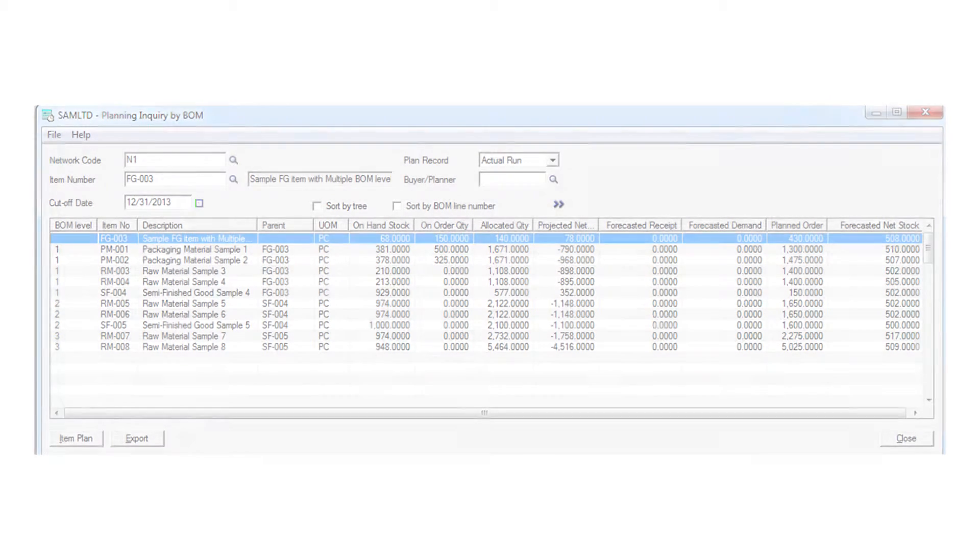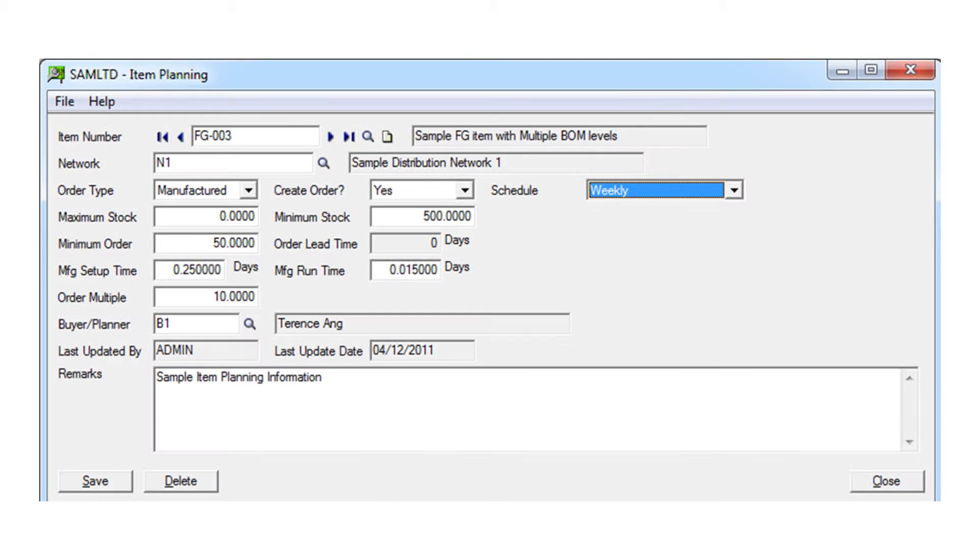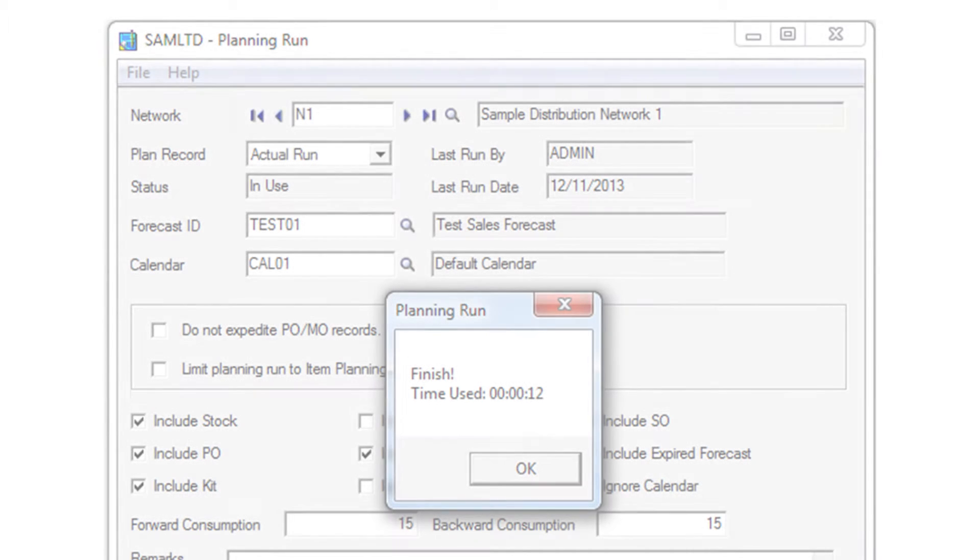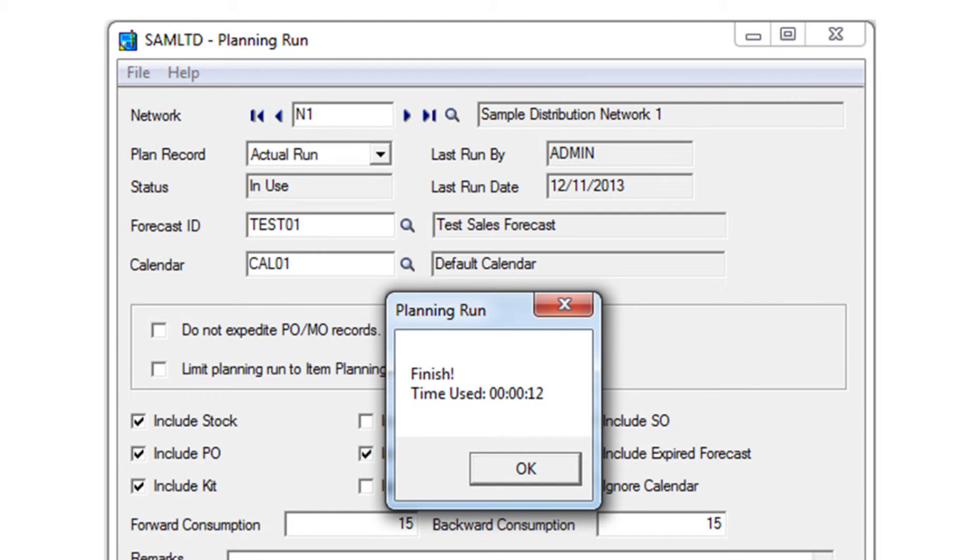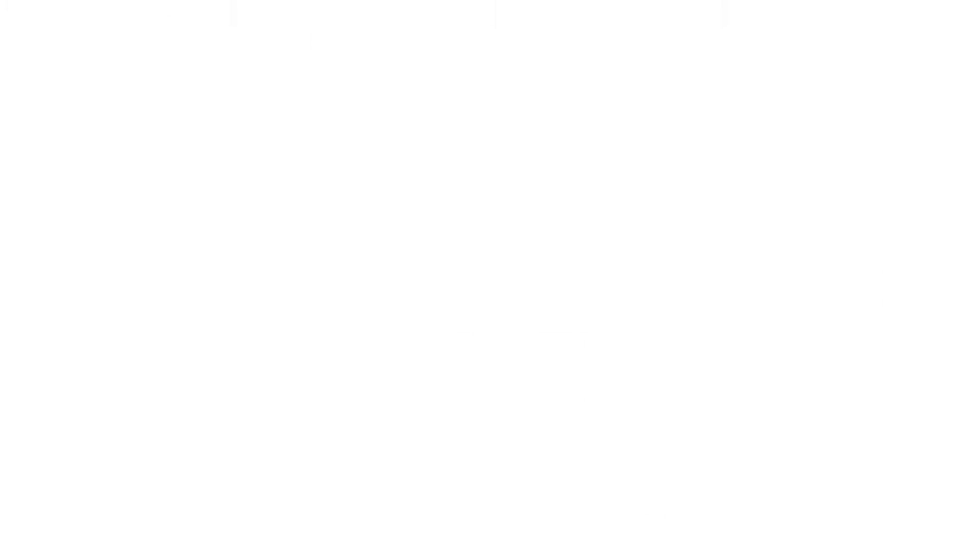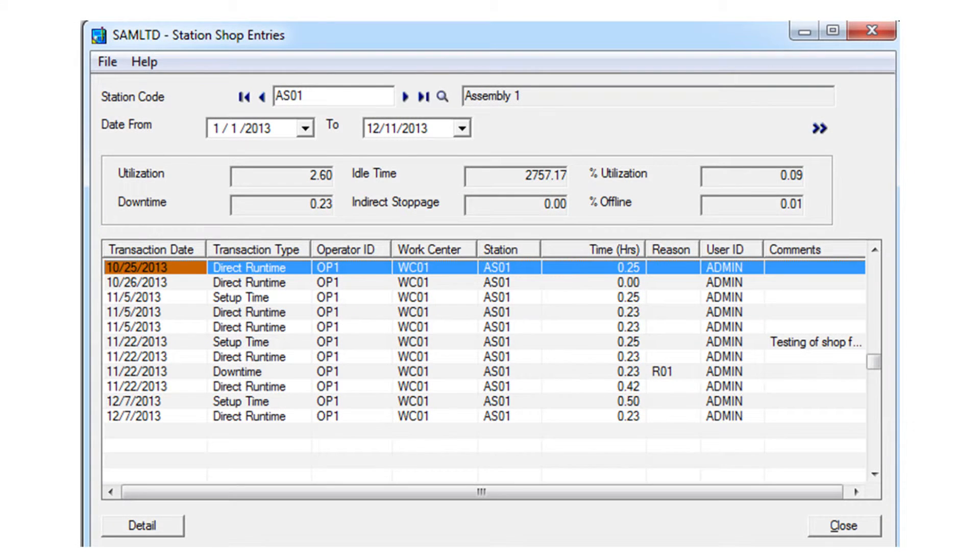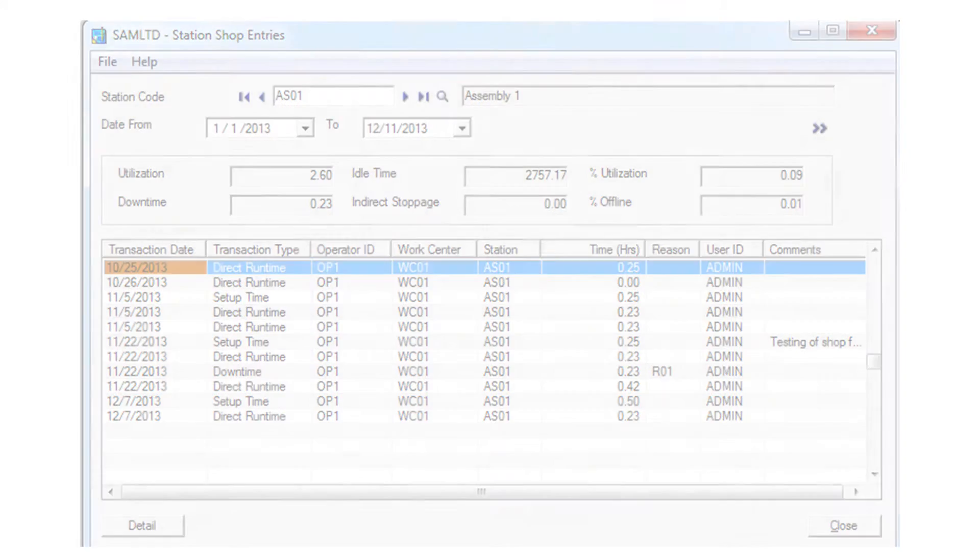A lot of manufacturers start out just needing simple manufacturing, but their business is going to grow. With AutoSimply, you can start out with manufacturing core modules, but you can certainly add production planning and then eventually you can add shop floor control to start collecting hours based on what your users are doing on the floor. So it's very scalable.